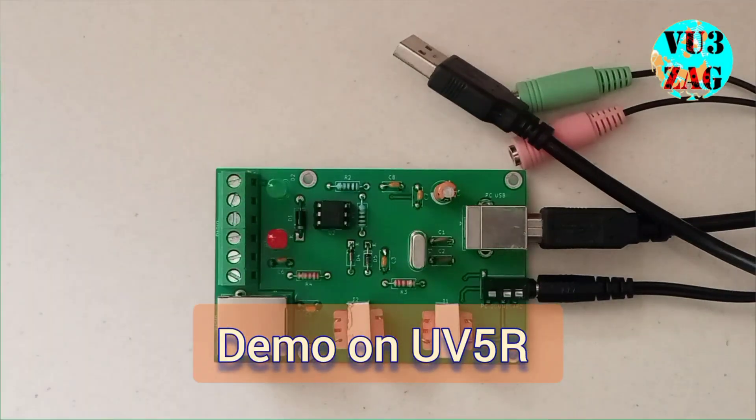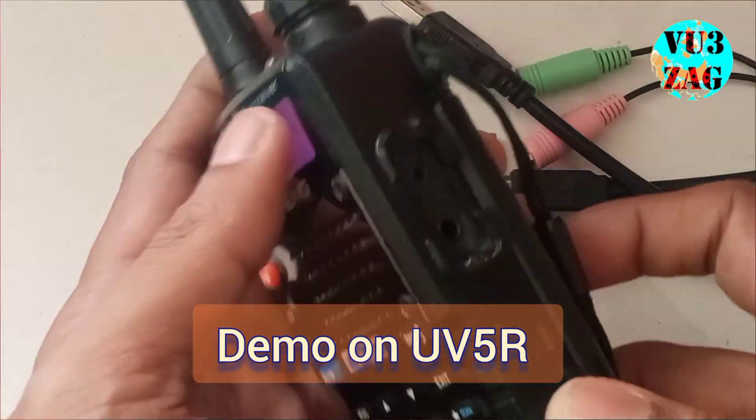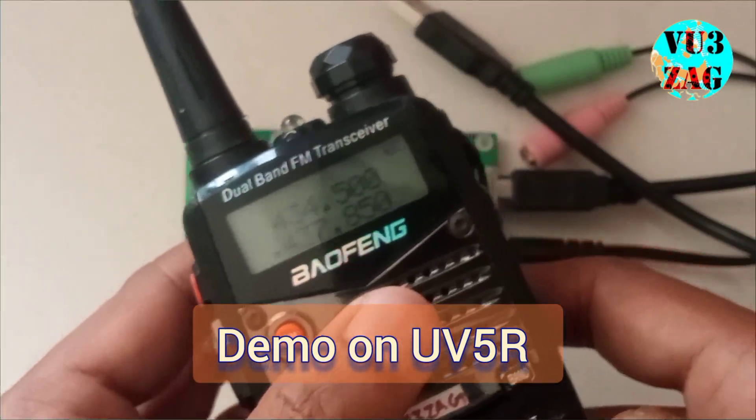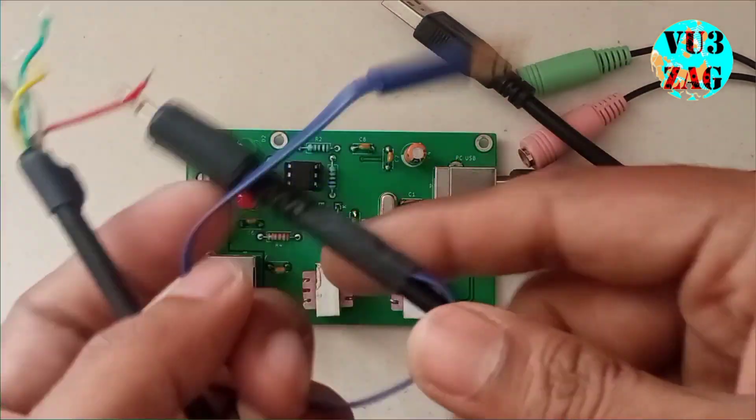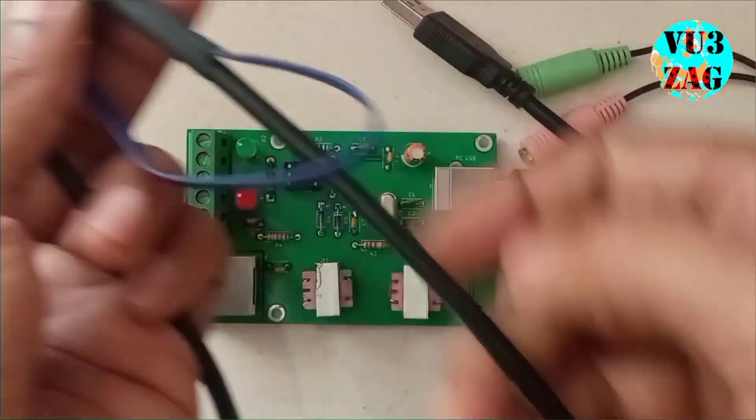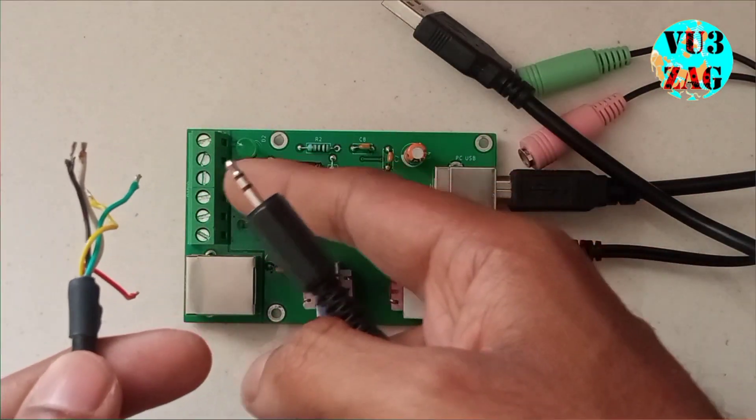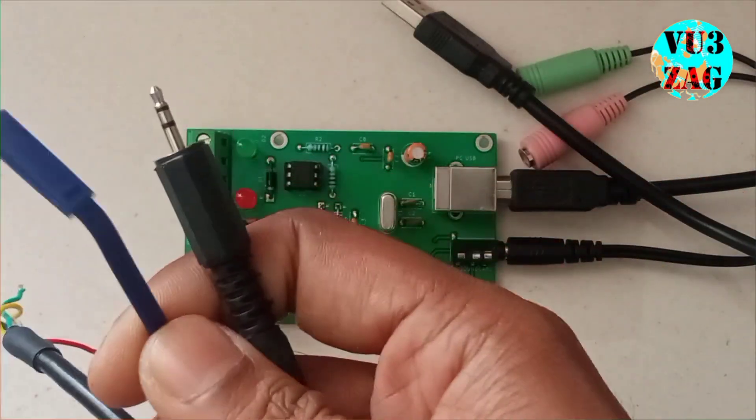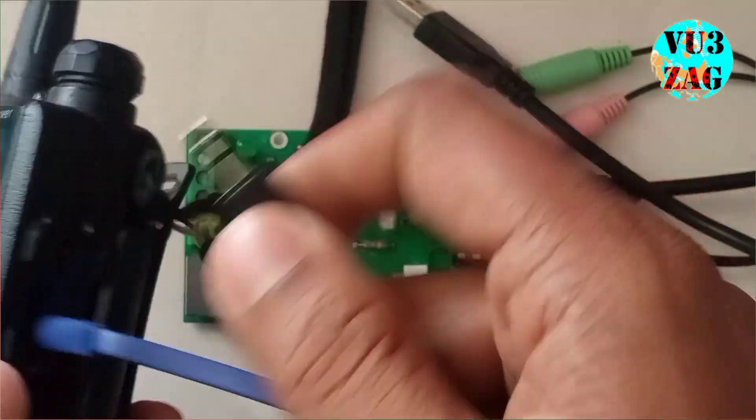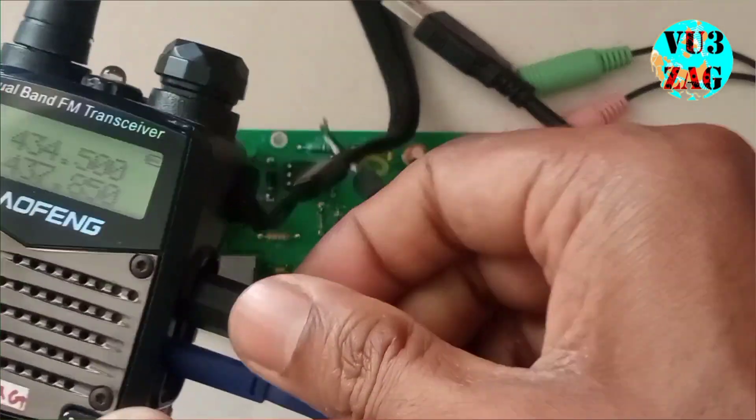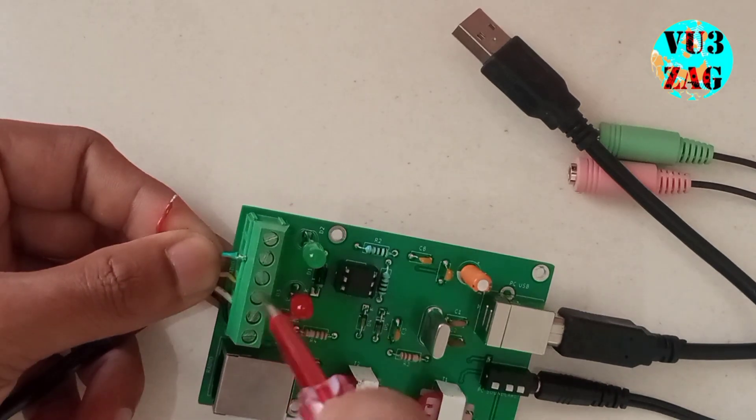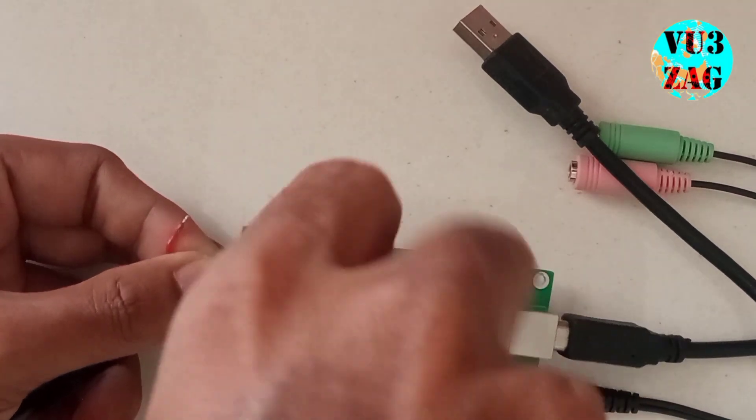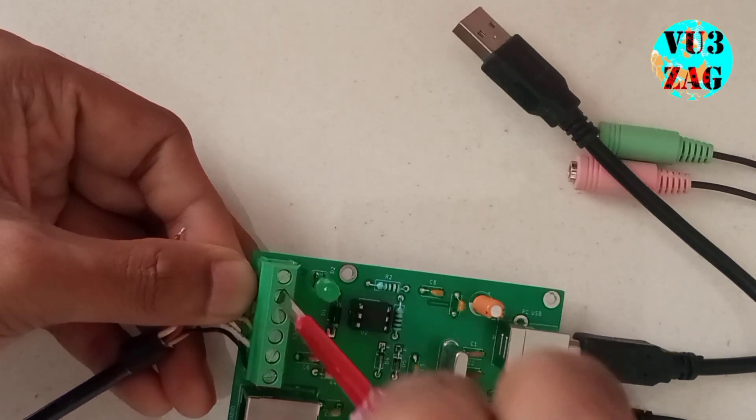I will be using this UV5R radio and this custom built cable for connecting my UV5R to this particular interface. We will carry out our first demonstration on UV5R and second demonstration using microBITX version 3. So let's quickly connect the interface with the radio.